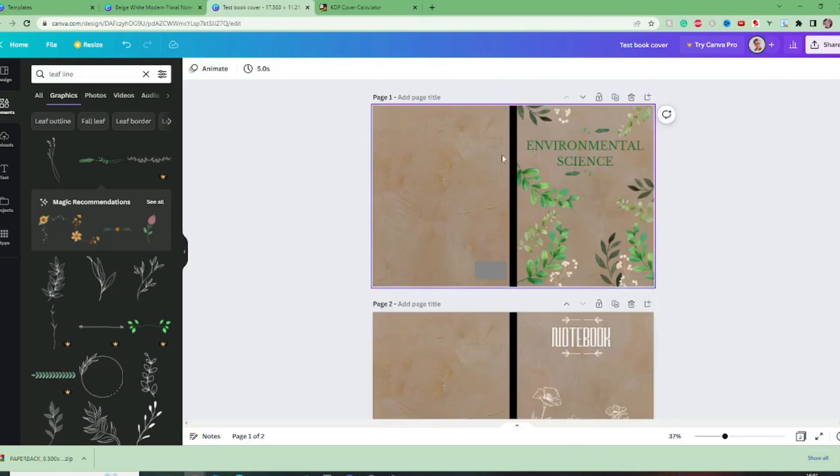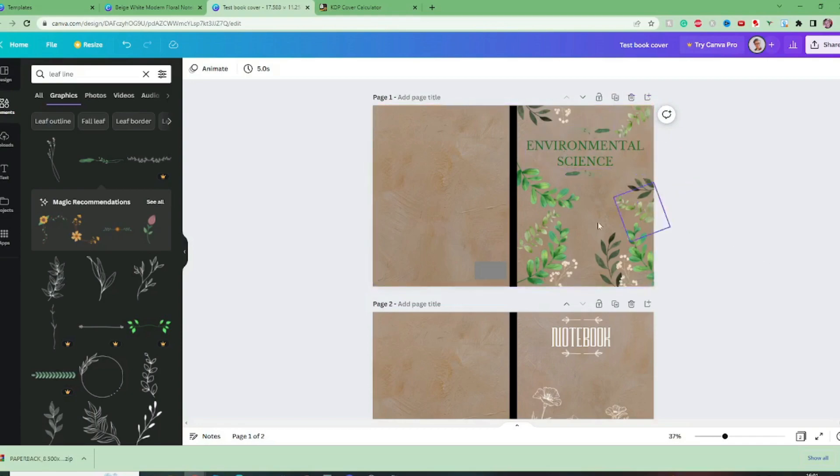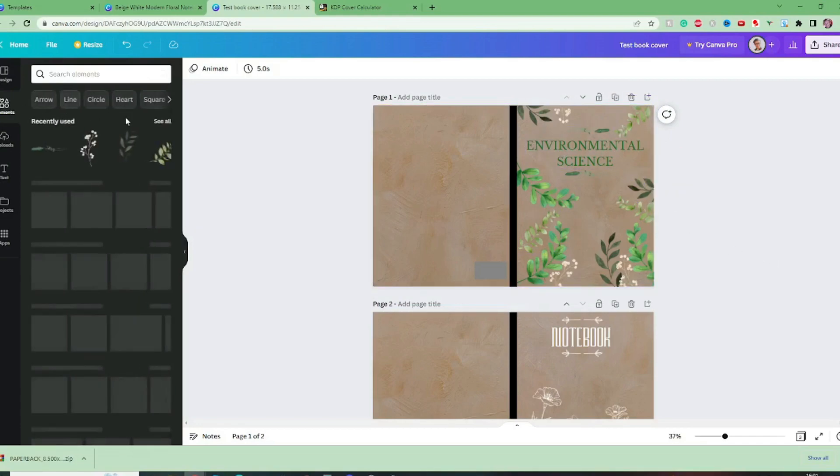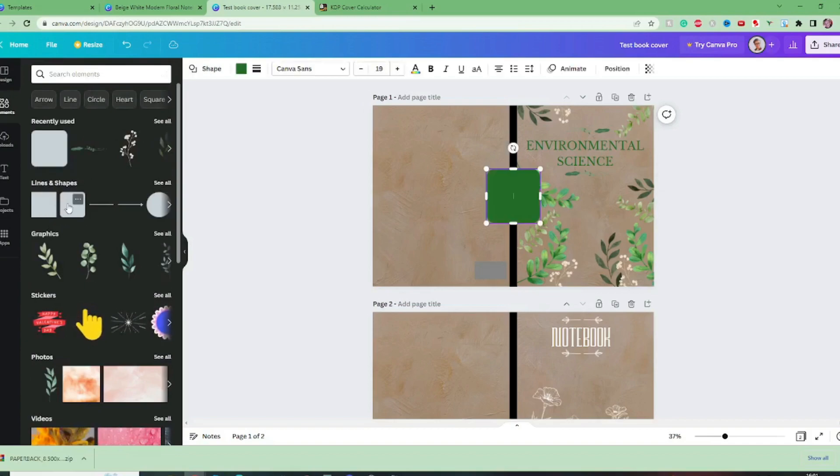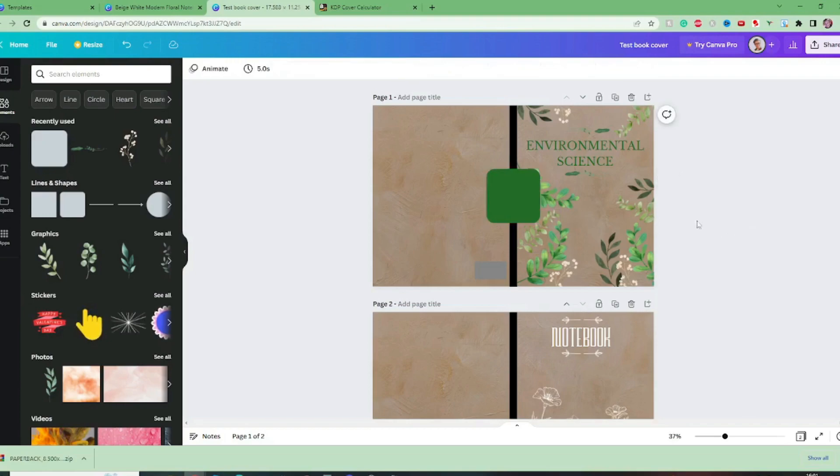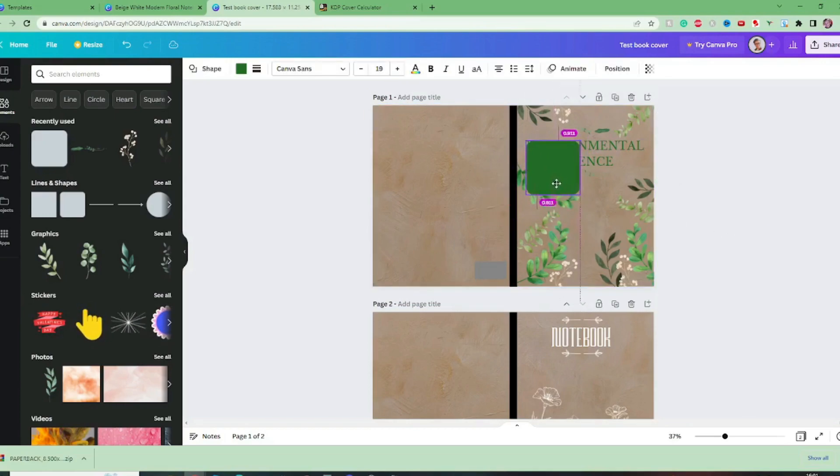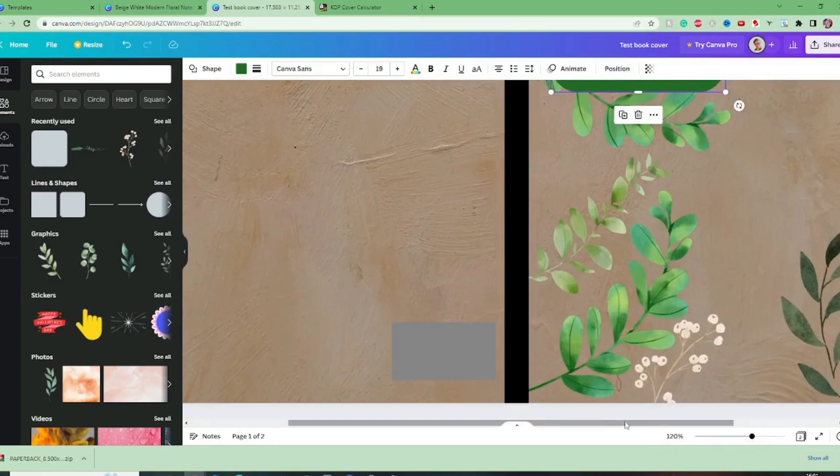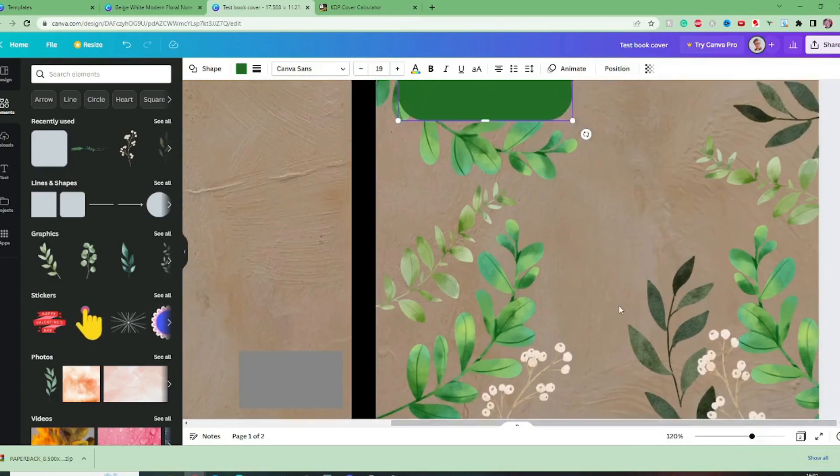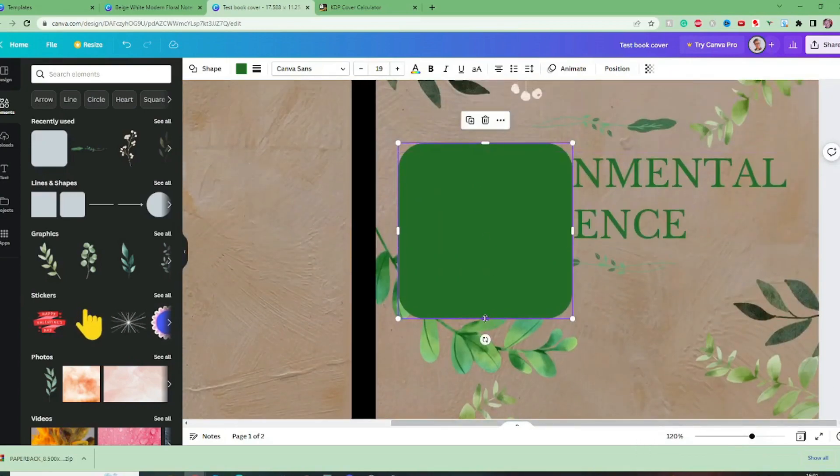I think we need some kind of background behind this text to make it pop a little bit more so let's go to elements and let's pick out a shape this kind of square shape that's got a nice rounded edge. And if we bring this over again I like to zoom in when I'm doing this fiddly stuff.